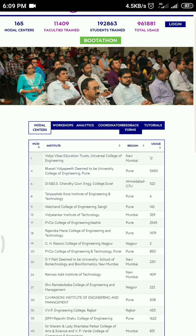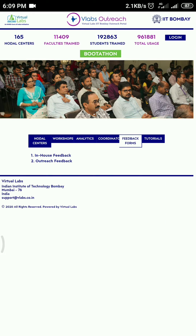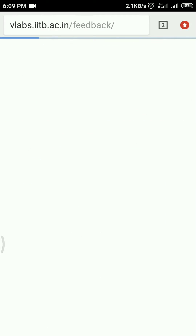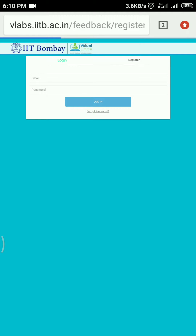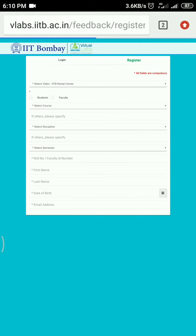Once the page is loaded, click on feedback forms. You will be directed to the login page, but you need to register first.